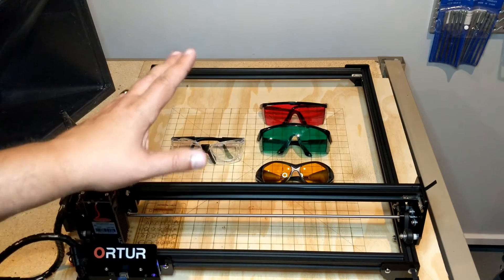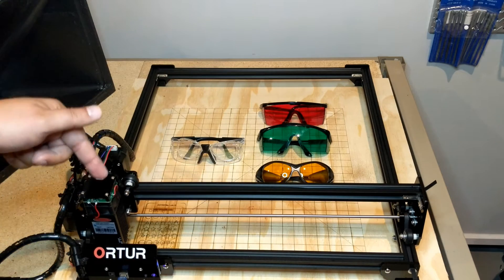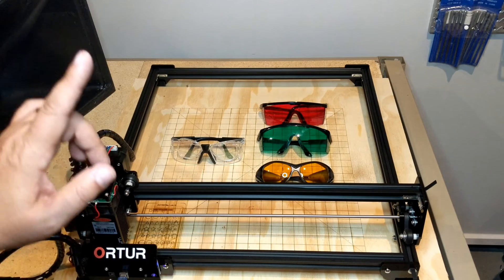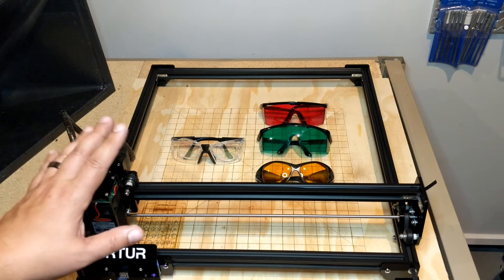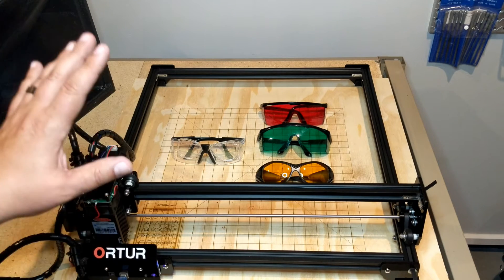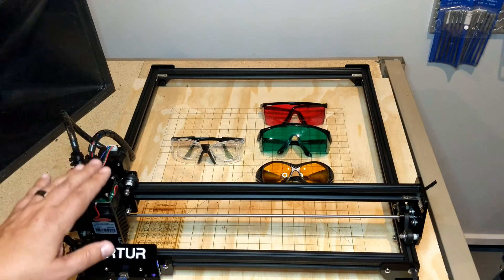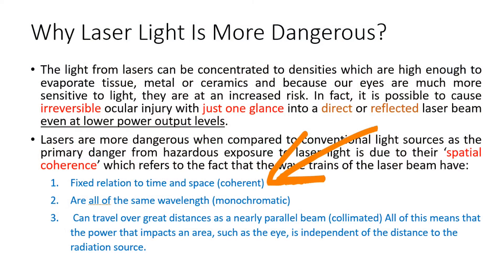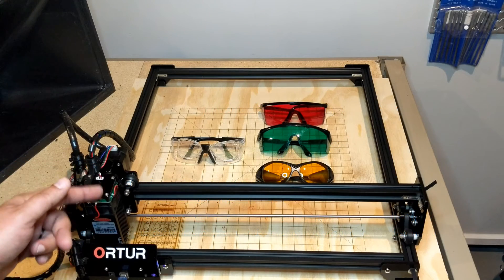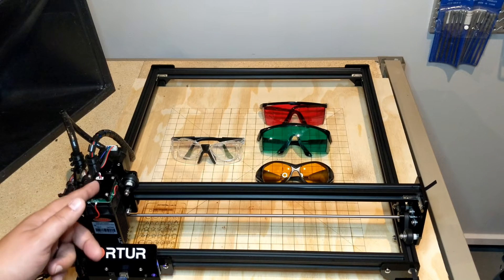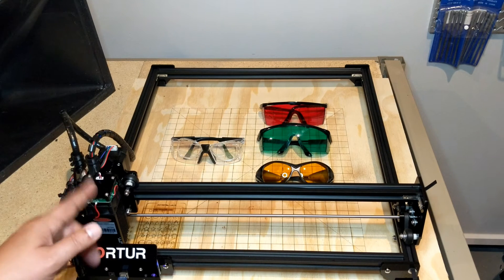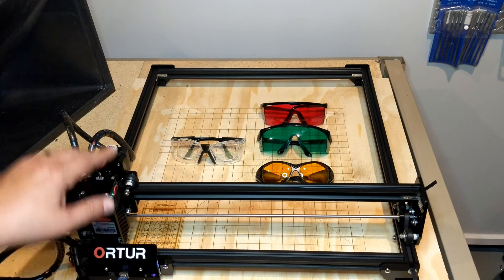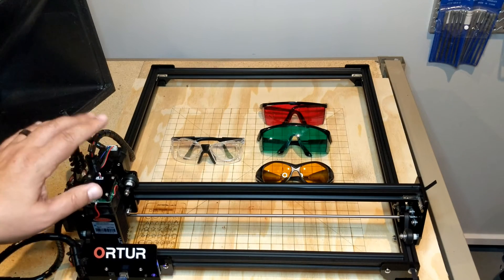So the first thing we have to really look at is why is this dangerous? Why is laser light and especially reflected visible light laser light dangerous to our eyes? Well, the first thing is laser light is coherent light. What do I mean by coherent light? It's monochromatic. It's one frequency. The laser diode here in this guy puts out a beam of 450 nanometer light, wavelength light. 450 is the wavelength of the light that you see coming out of this.